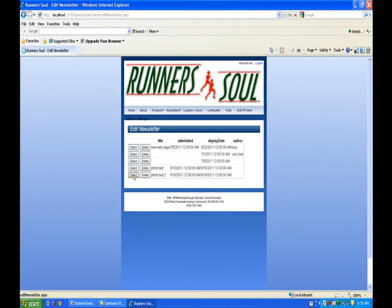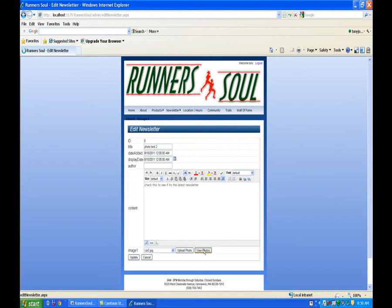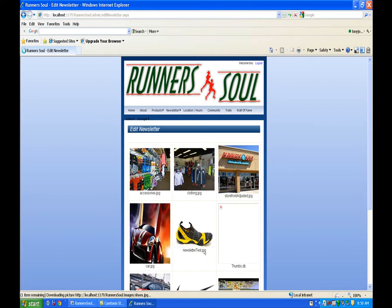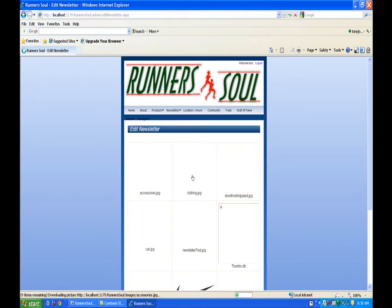So now we can come in here, select this, and you notice right now it says car three is selected for this one, but let's go view the photos, and let's select clothing.